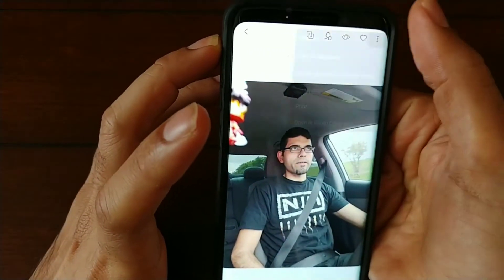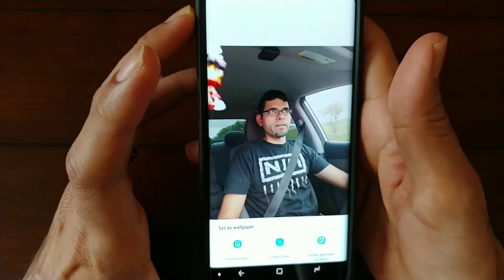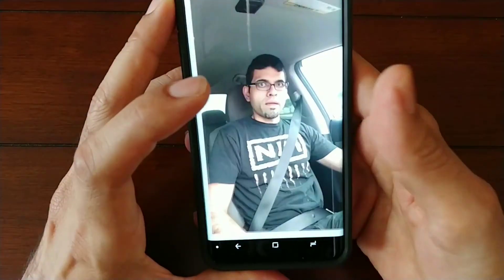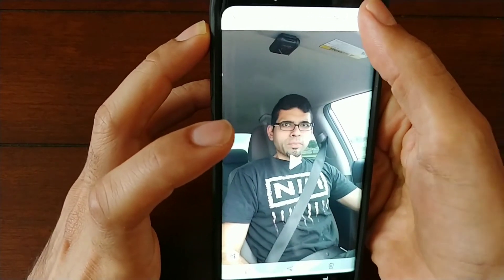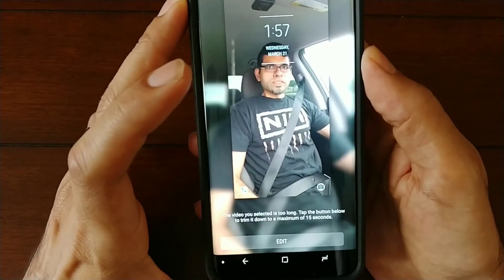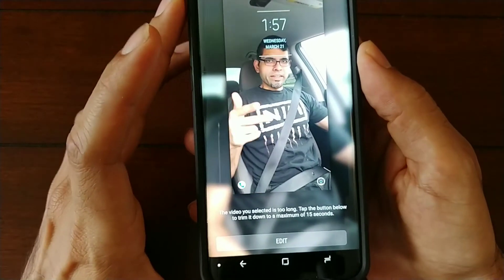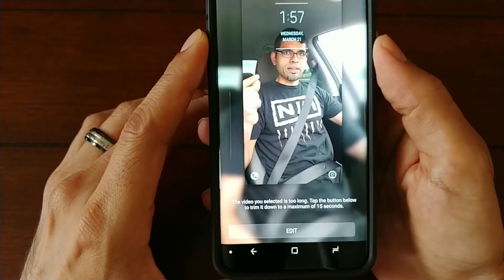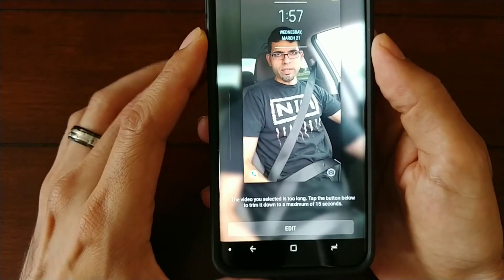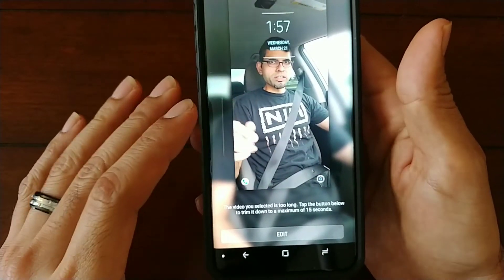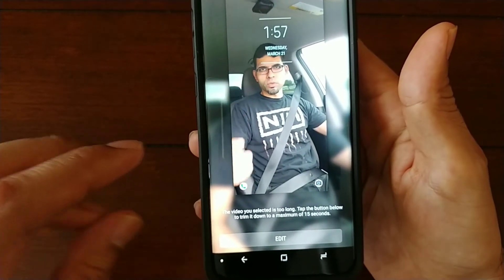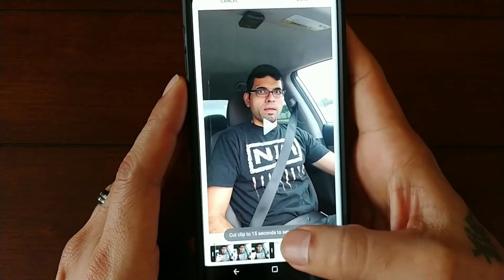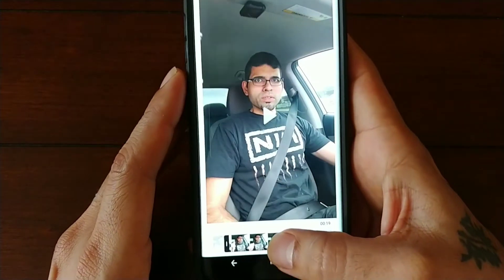You're going to click the buttons up here and set as wallpaper. This is the actual video you're going to want to set as wallpaper, and then it'll prompt you at the bottom. It says the video you selected is too long — tap the button below to trim it down to a maximum of 15 seconds. So 15 seconds is the maximum and your video must be a minimum of 15 seconds as well.